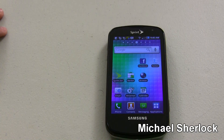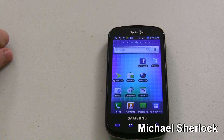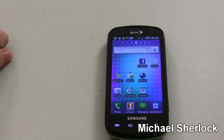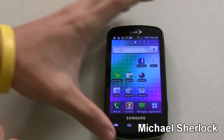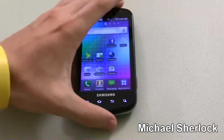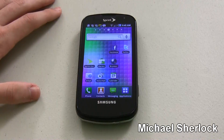Hey guys, Michael here from MichaelSherlock.com. I'm here with the Sprint Epic 4G and I just want to show you a little software tour of what you can expect when you first get the device and you first use it.